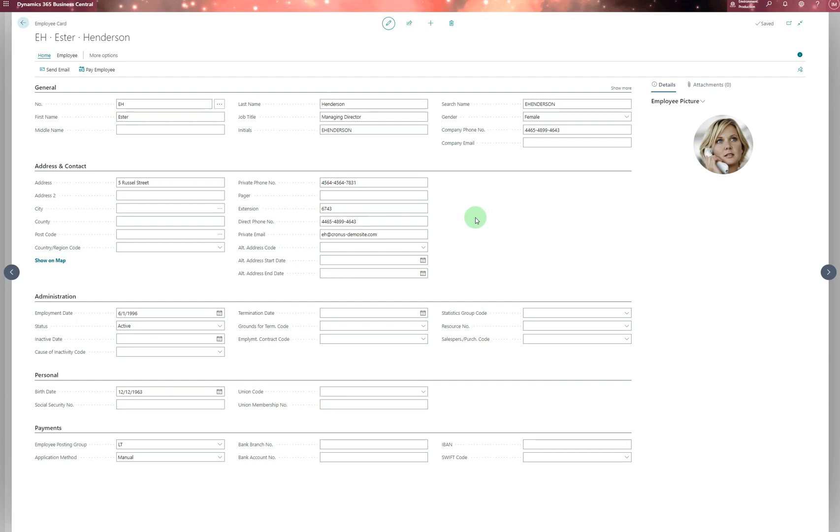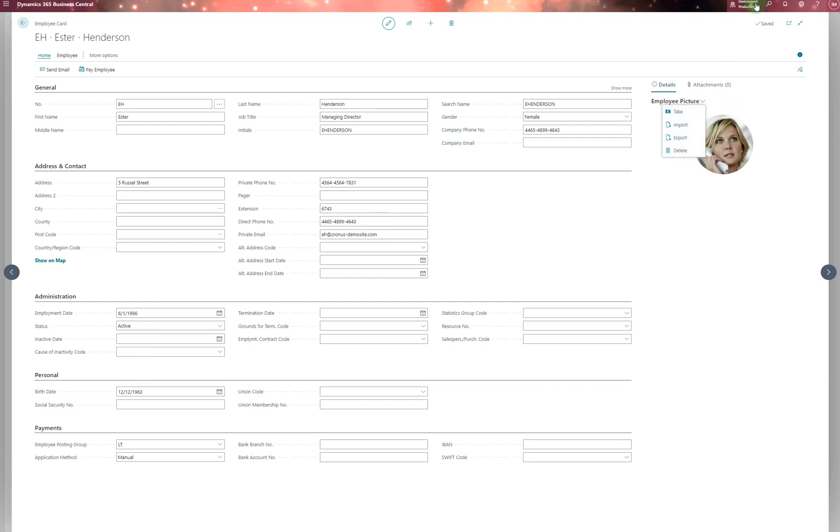On the employee card, if you want to add a photo, you can import, export, or delete photos.